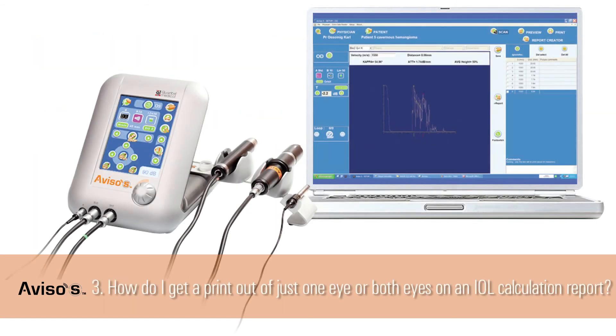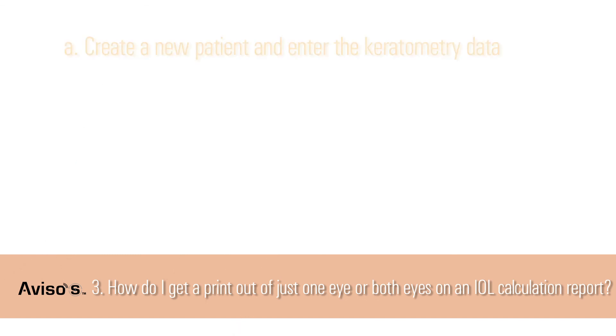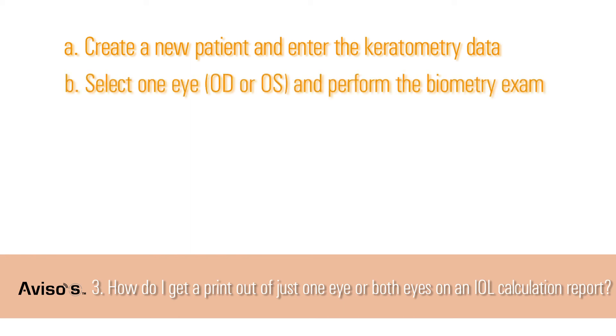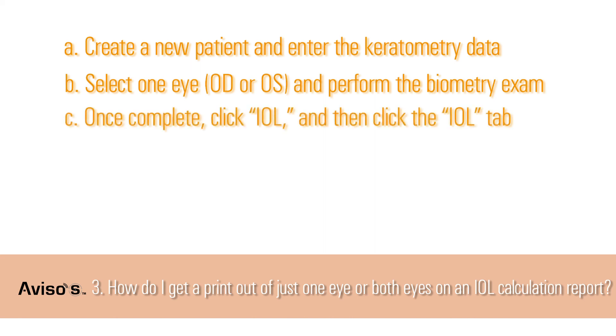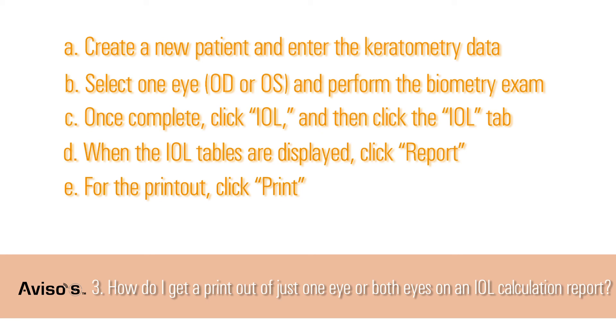Question 3: How do I get a printout of just one eye or both eyes on an IOL calculation report? To produce a printout of one eye's IOL calculation: A. Create a new patient and enter the keratometry data. B. Select one eye, OD or OS and perform the biometry exam. C. Once complete, click the IOL icon and inside the new window click on the IOL tab. D. When the IOL tables are displayed, click on Report. E. For the printout, click Print and select your preferred printer.